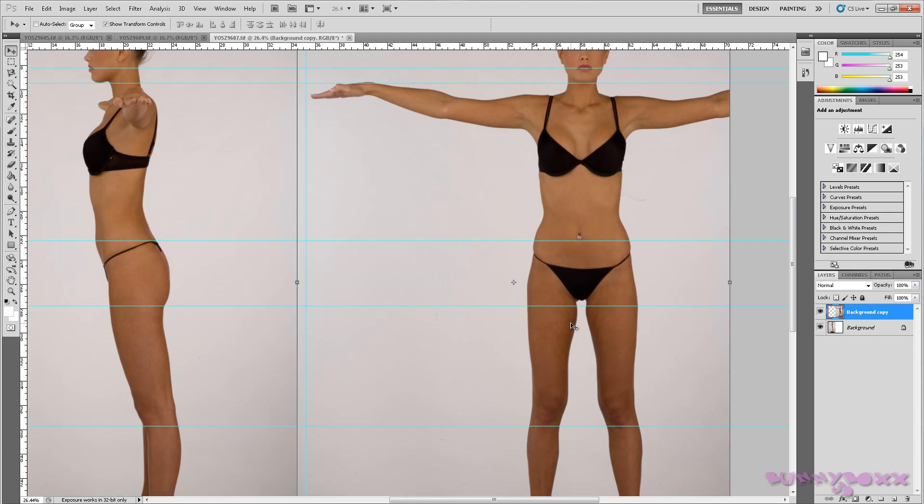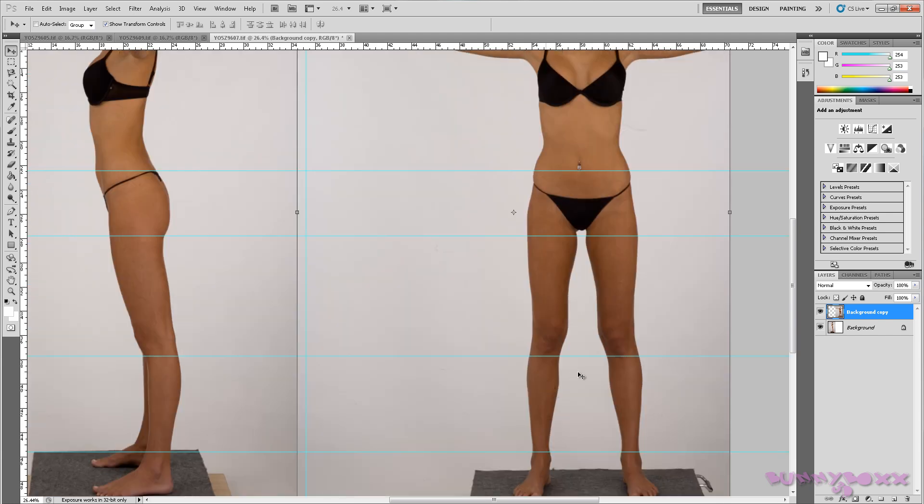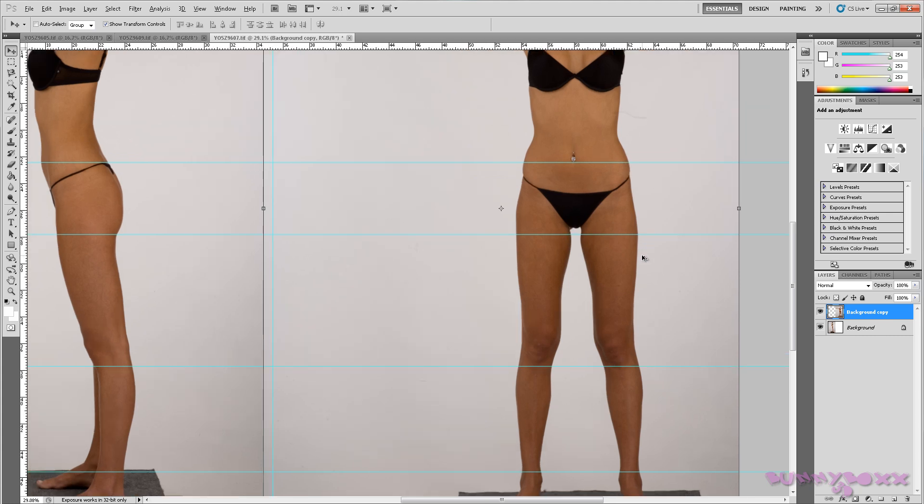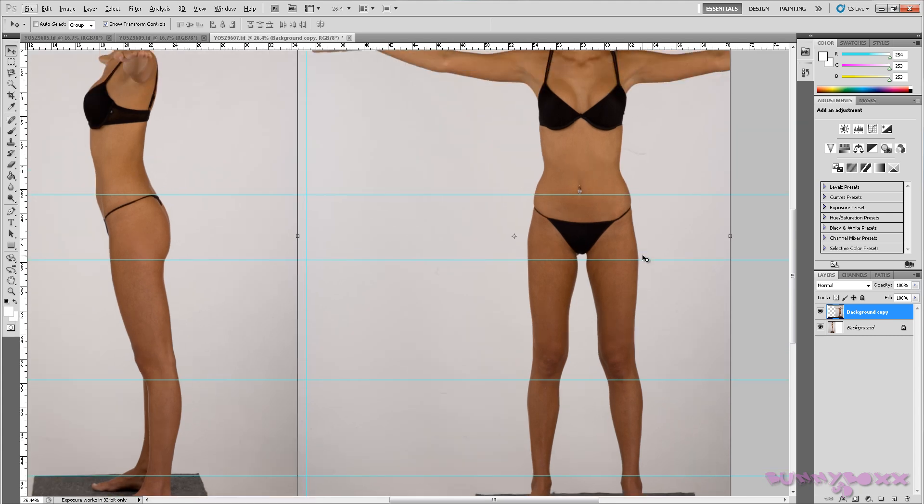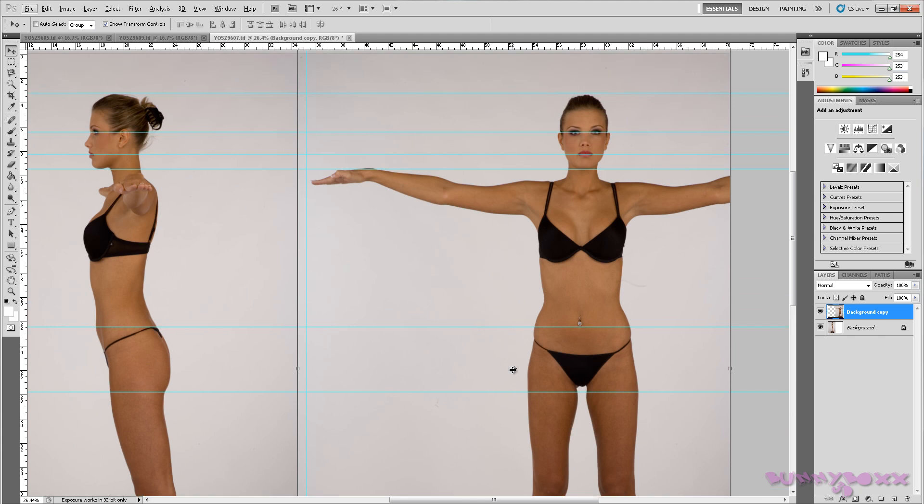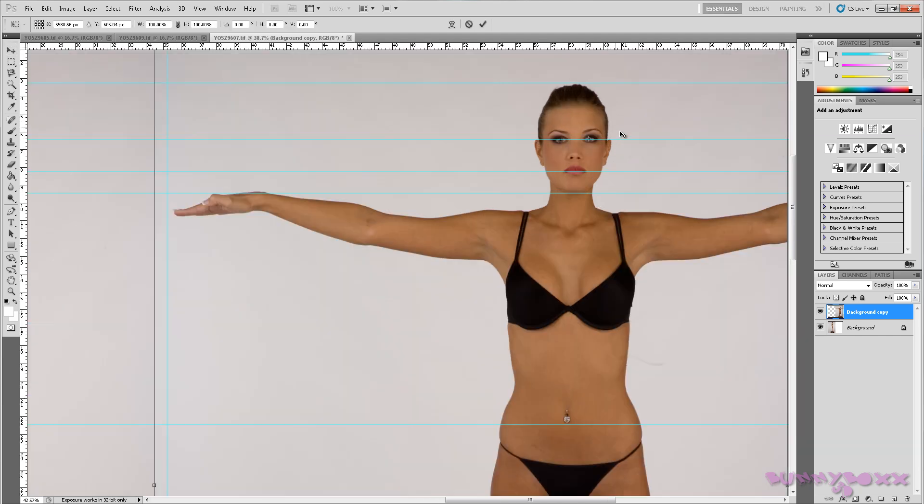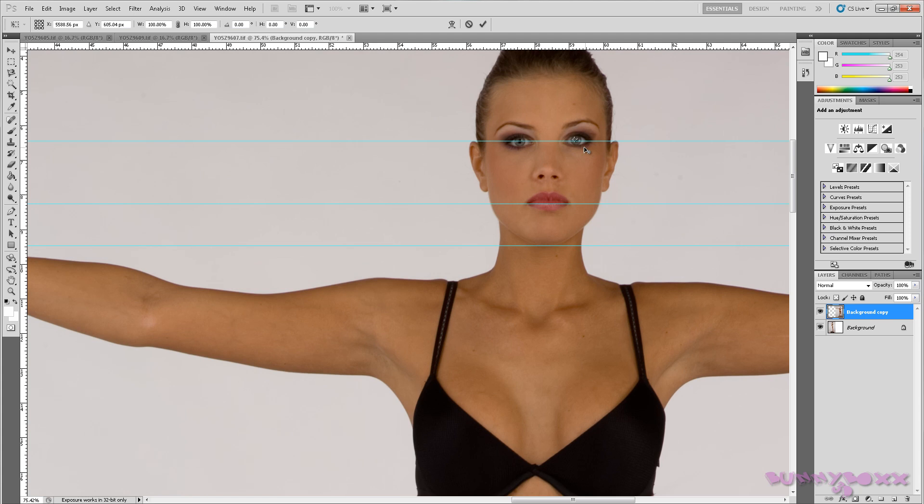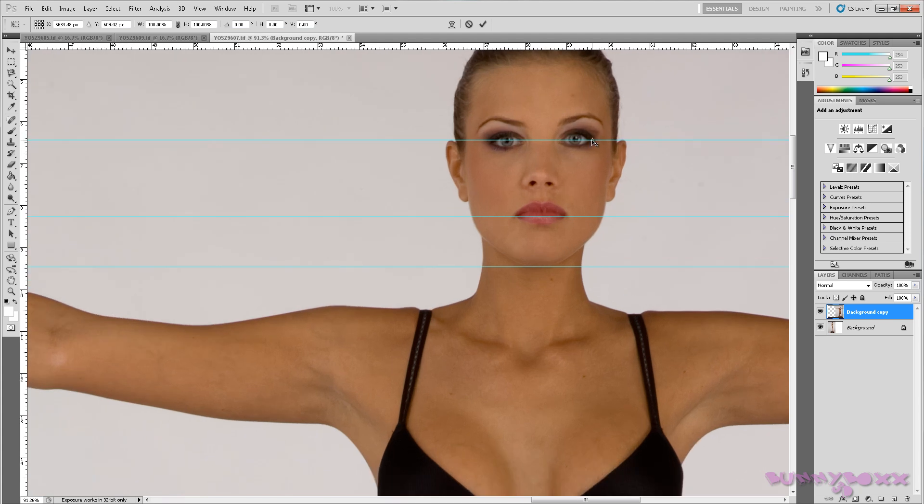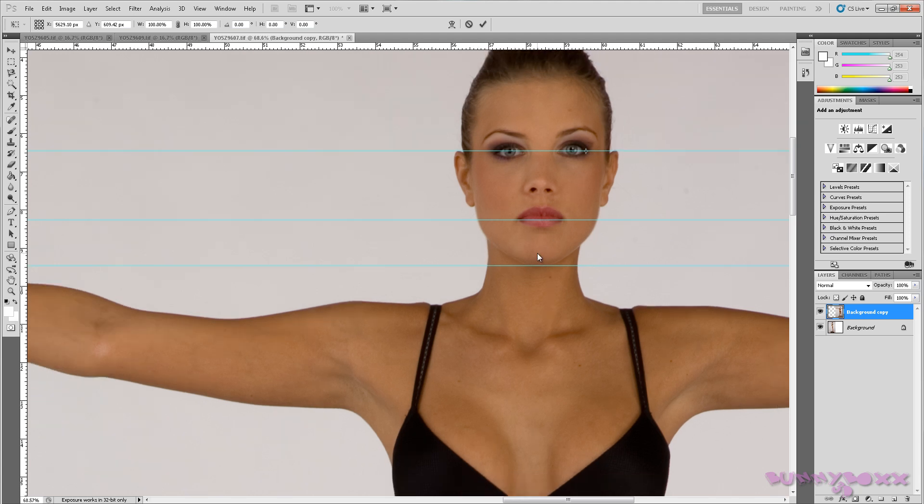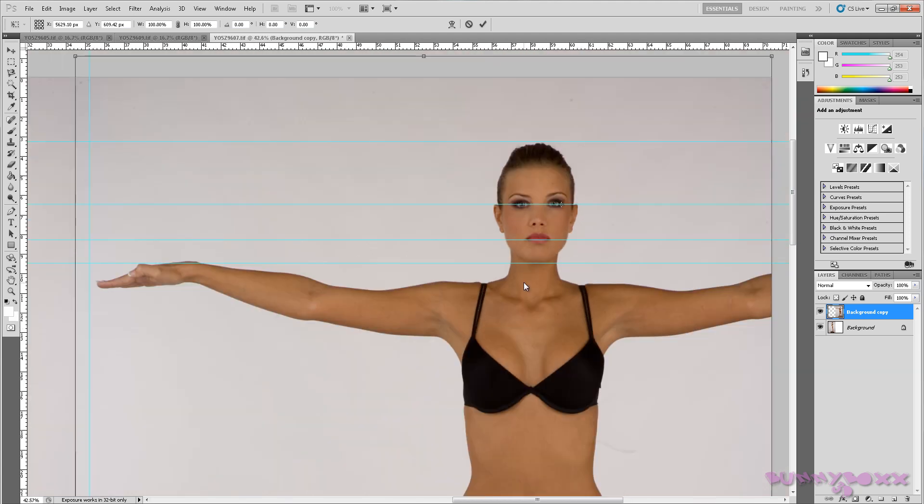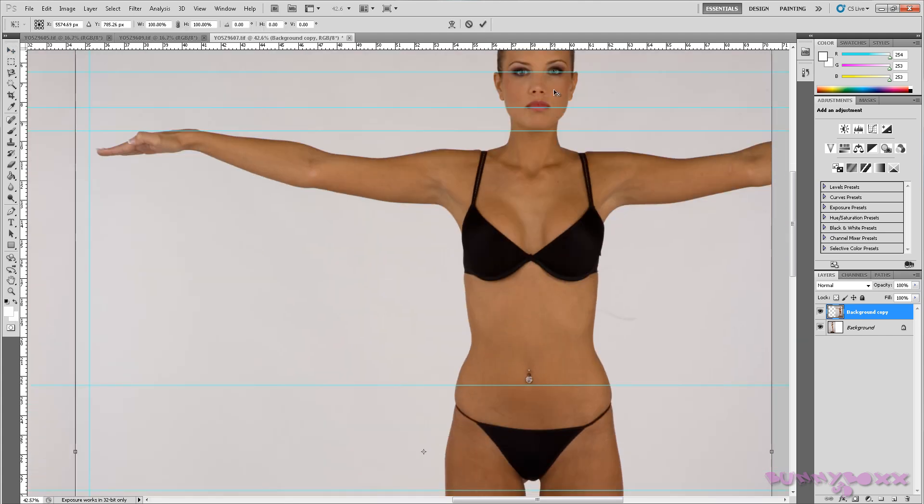Now we'll come back down to here. What we can do is actually drag the middle point here and bring it up to the corner of the eye.